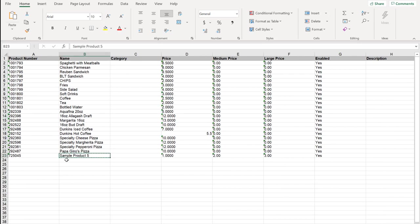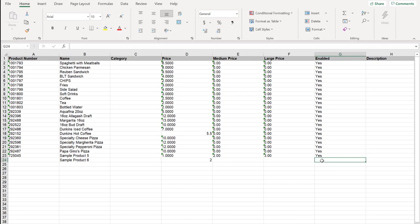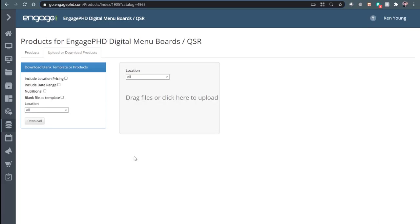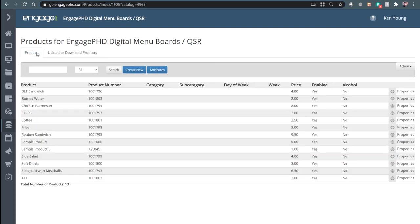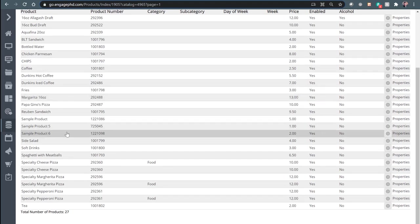I'm going to copy sample product five as an example, add another product, put $2 in there, and make sure to enable it with 'yes,' with no specific description. Save the file and close it. Then drag and drop the file into the upload box or click on it to locate the Excel file. If you have a lot of products, it may take a minute or more to upload all the data, but you'll get a green checkmark when it's done. Head back to the products tab, refresh or click Search, and any new products or changes will reflect on the page — there's sample product six, now added to the library.